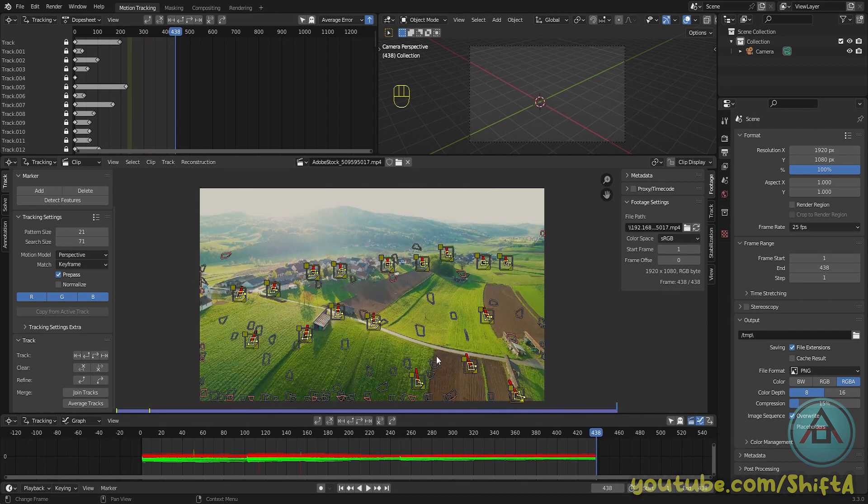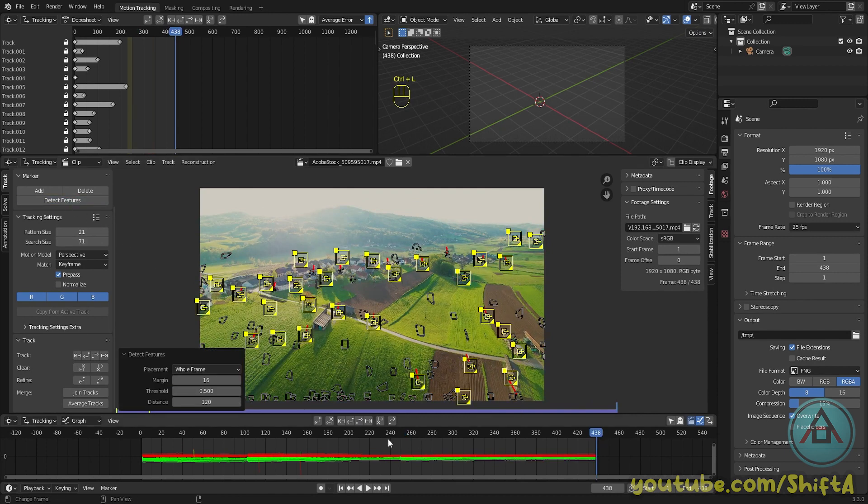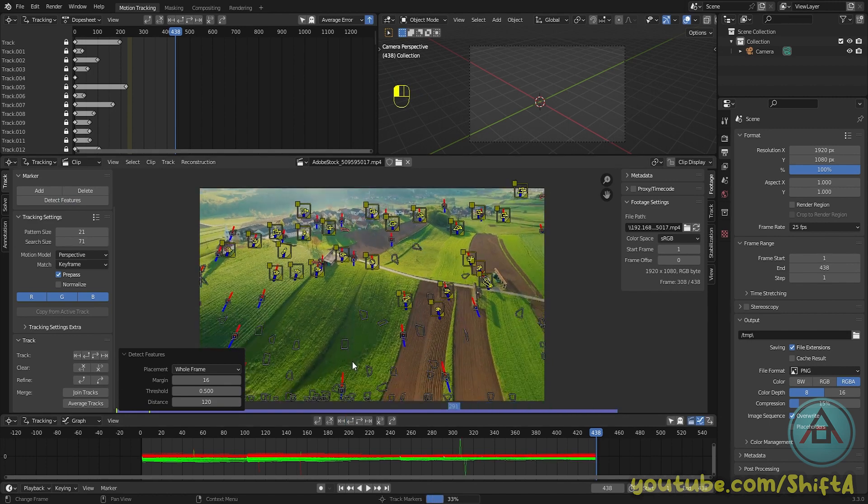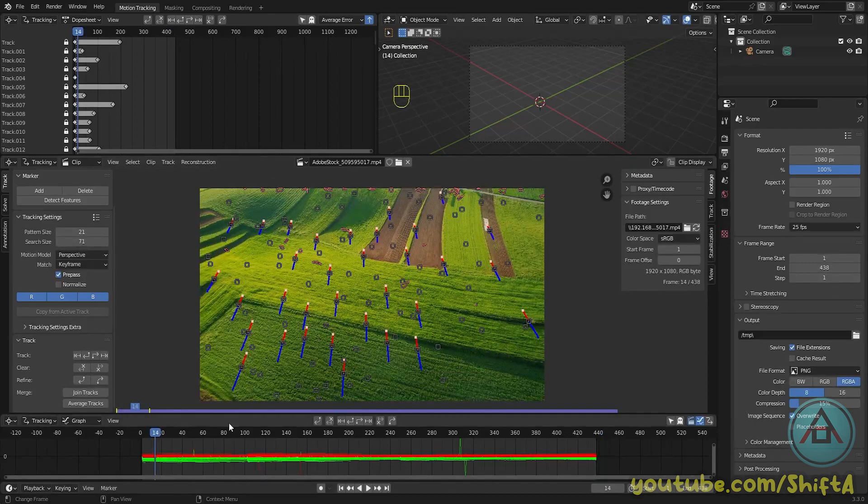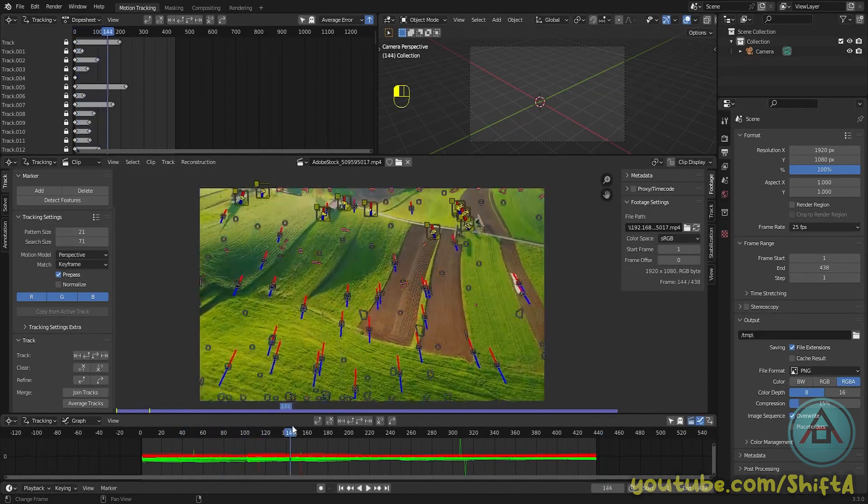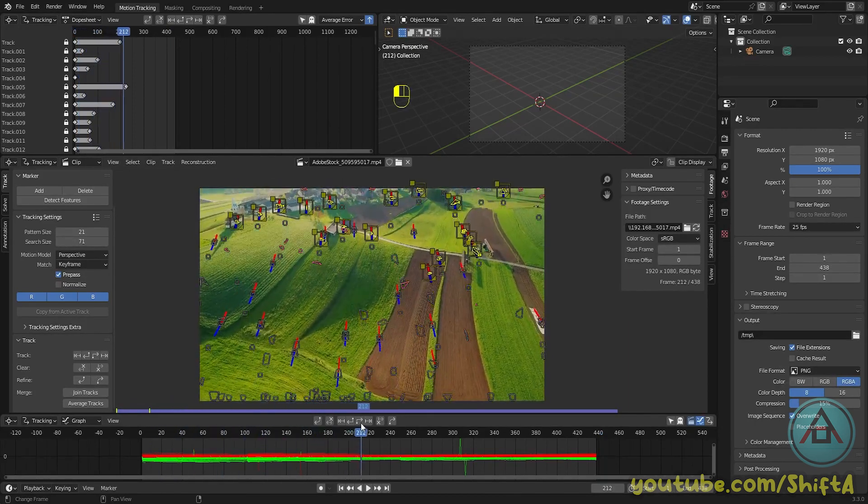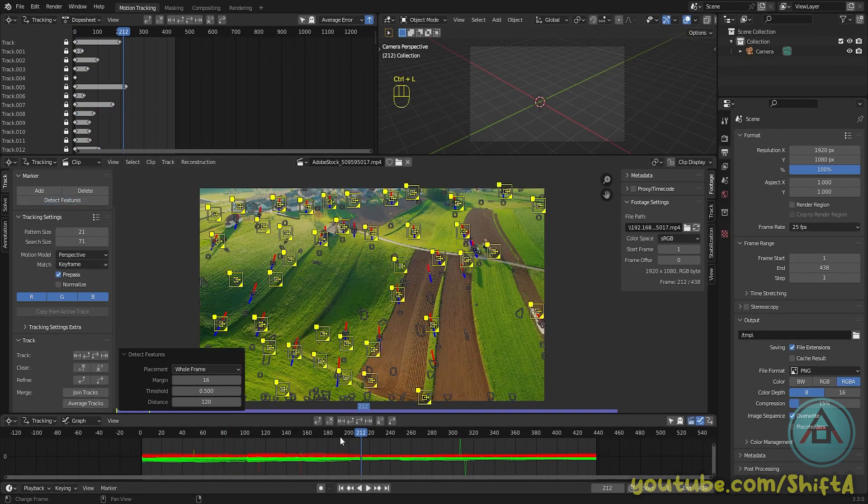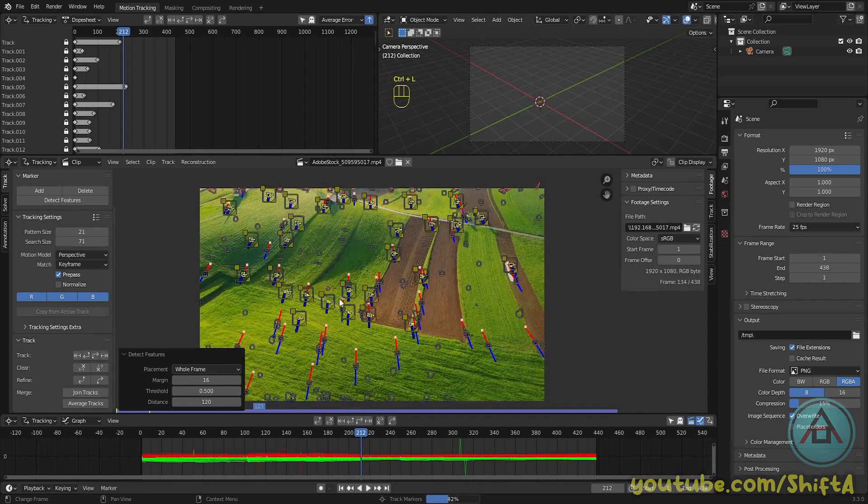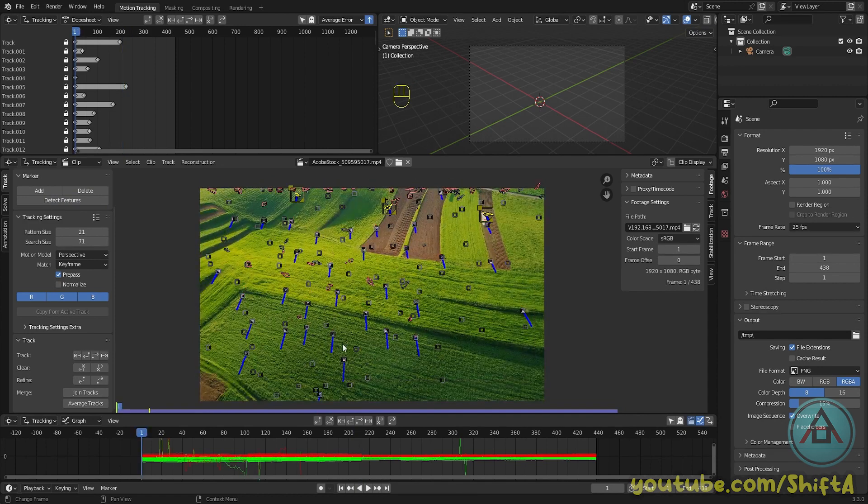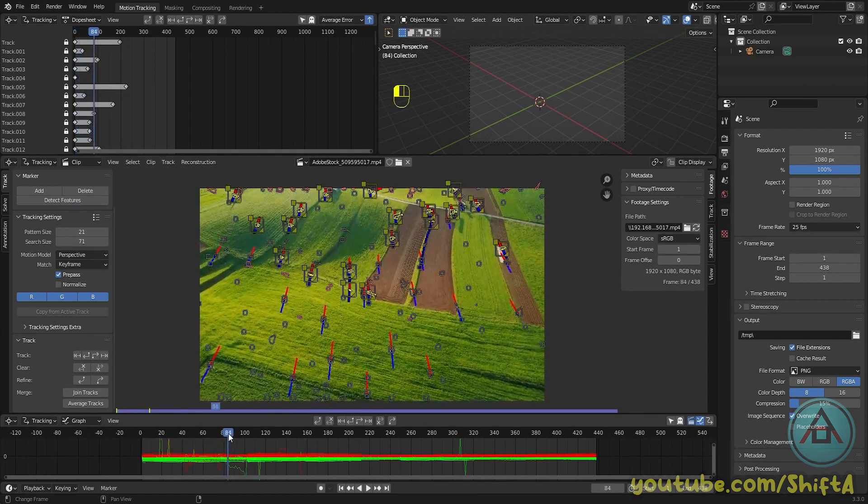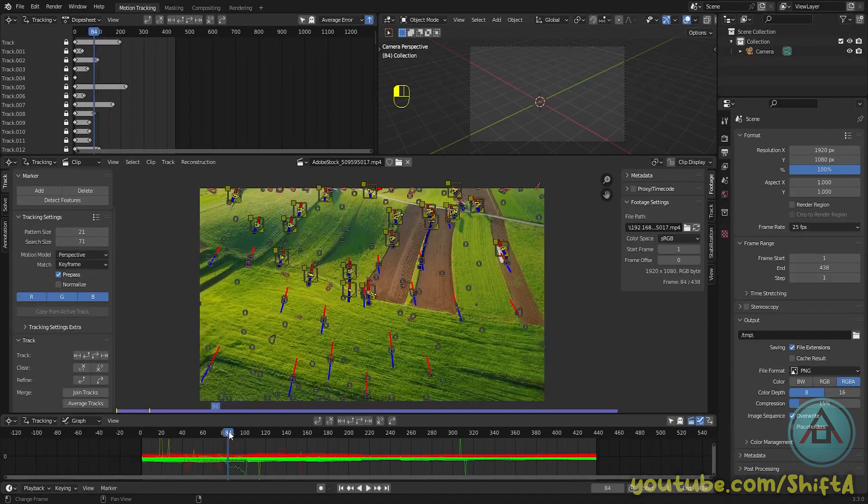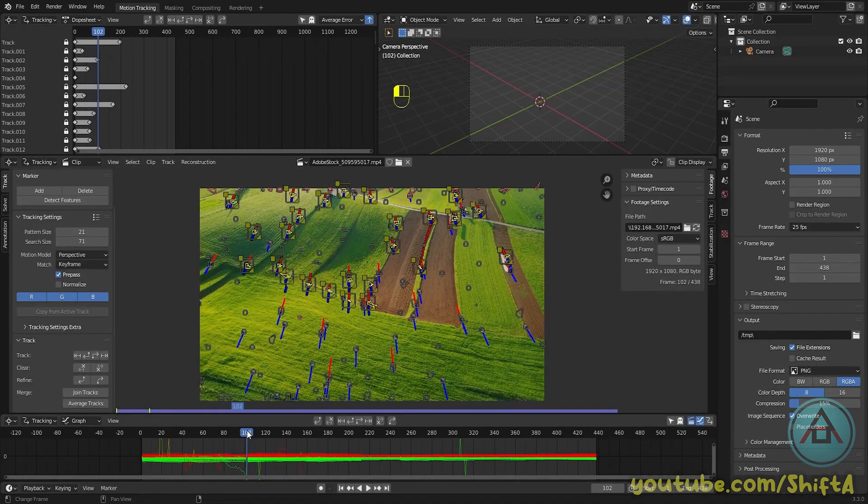Now this is the end of the clip. It's very advisable to also track the video clip in reverse. So click on detect features and start tracking back. Move your timeline back and click on detect features again. And one last time we're going to press Ctrl+L and start tracking back again.